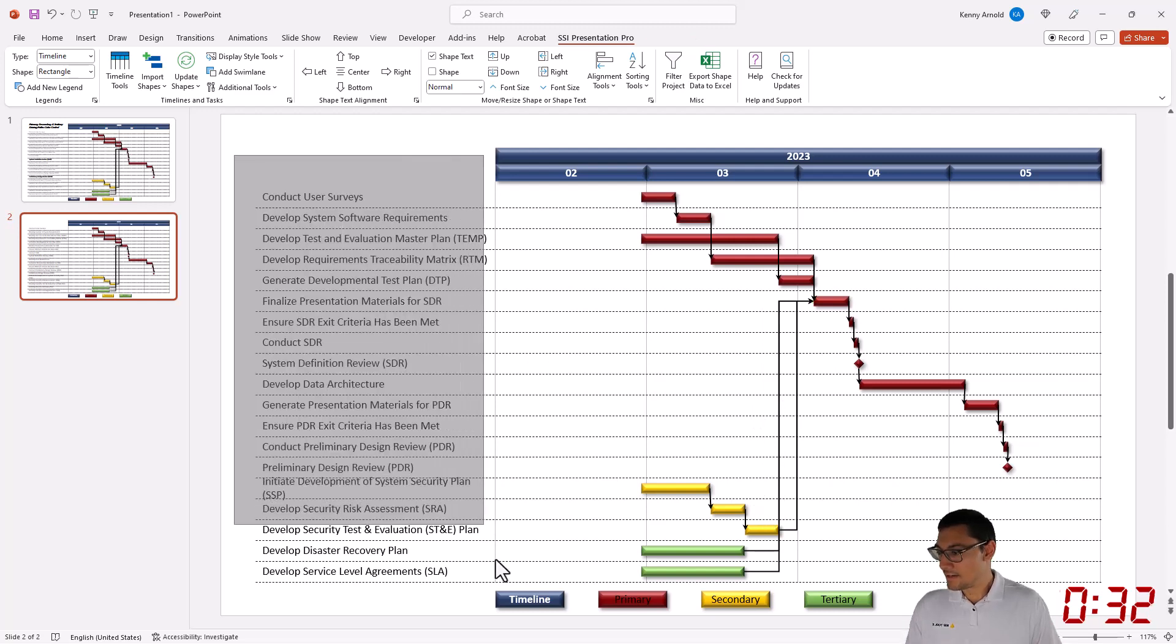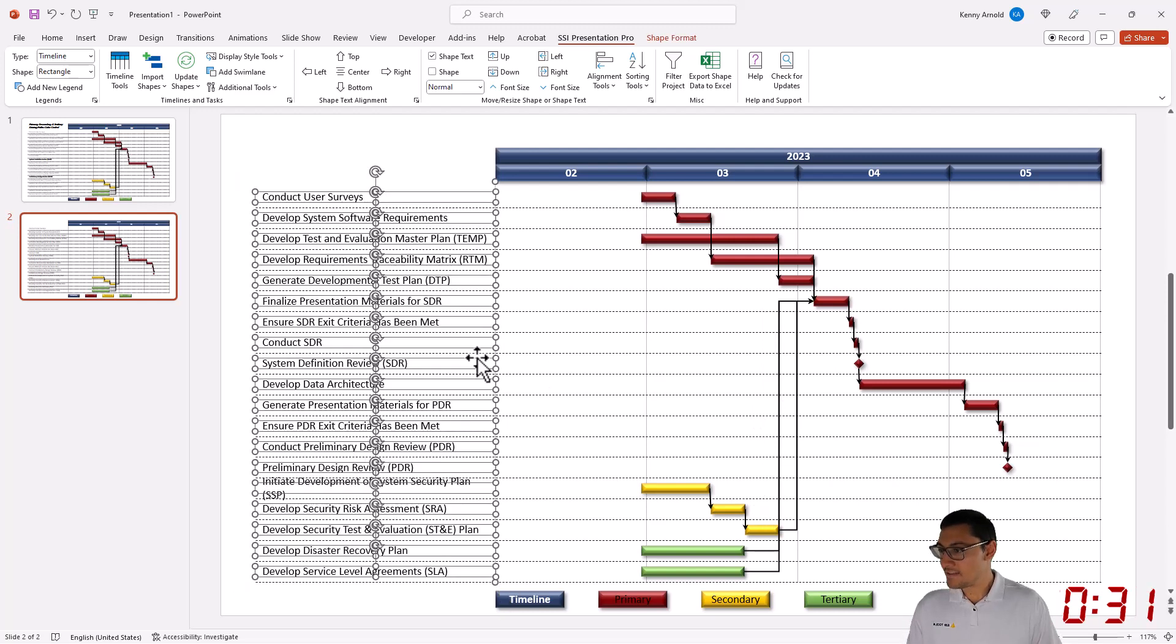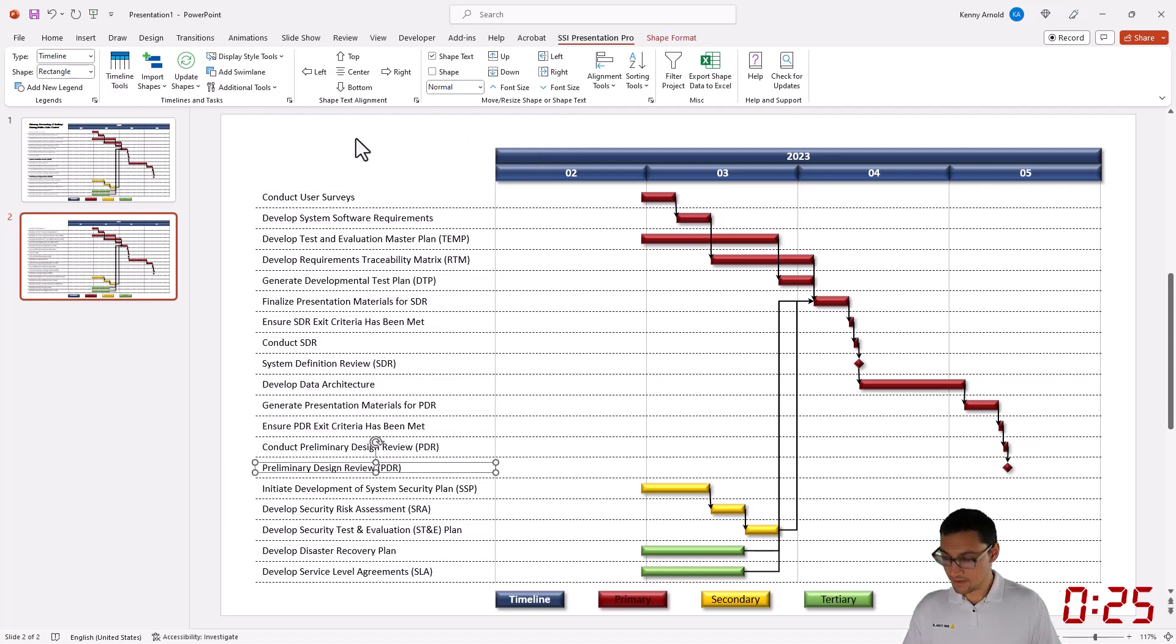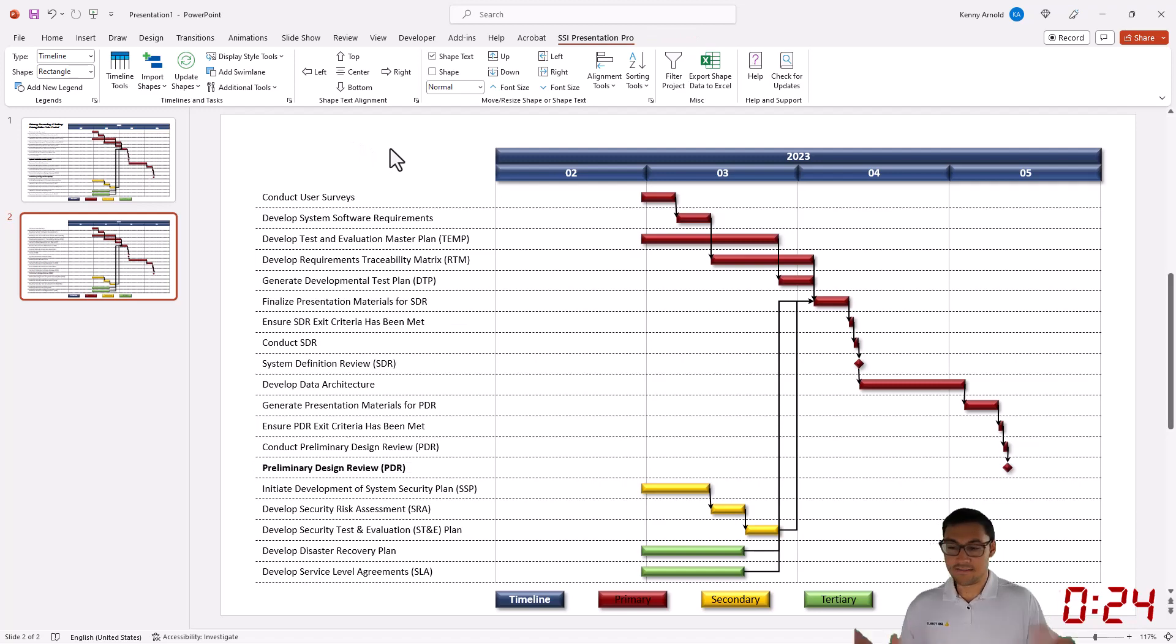And then I'm just going to edit this text just a little bit, make sure everything presents well to the audience. And just like that, the chart is done.